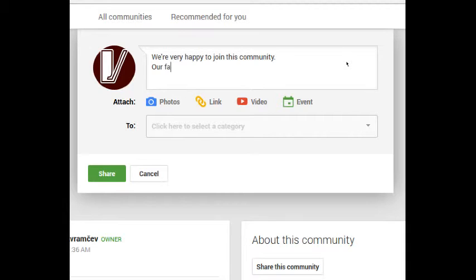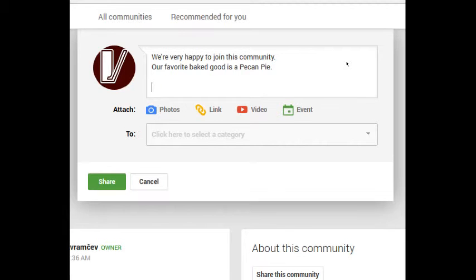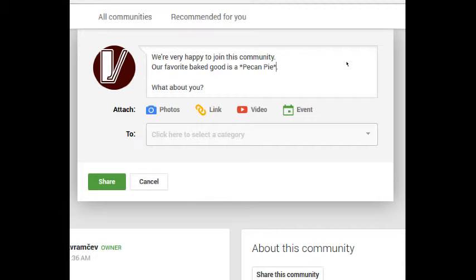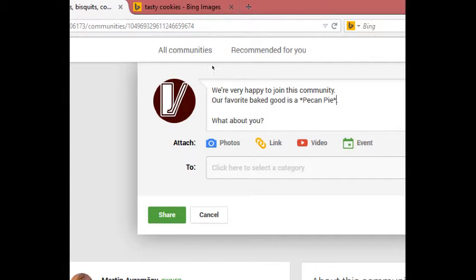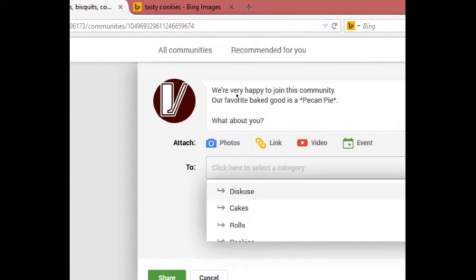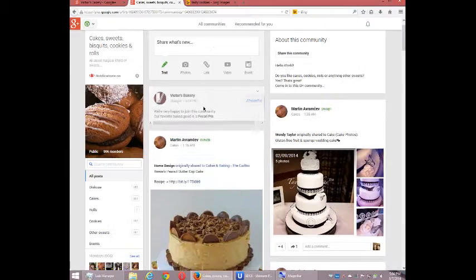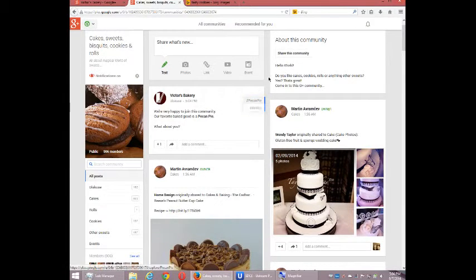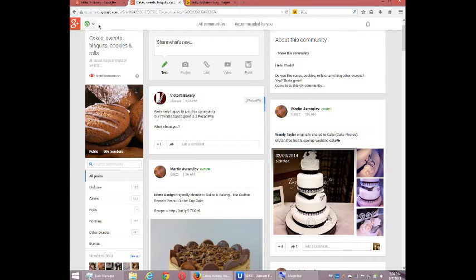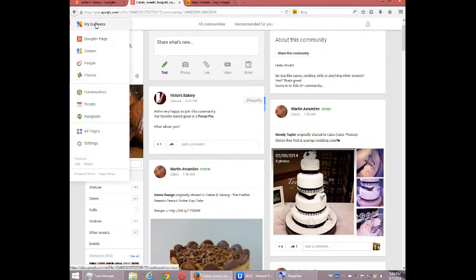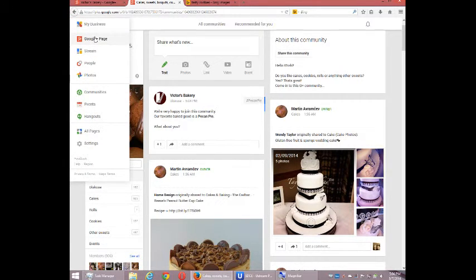Our favorite baked good is a pecan pie. What about you? And then so that it hopefully stands out from the crowd, I'm going to bold that text with the asterisk and then add that to the discuss section and share. So perhaps then I'll see more activity as people begin to see my content in this close-knit community.